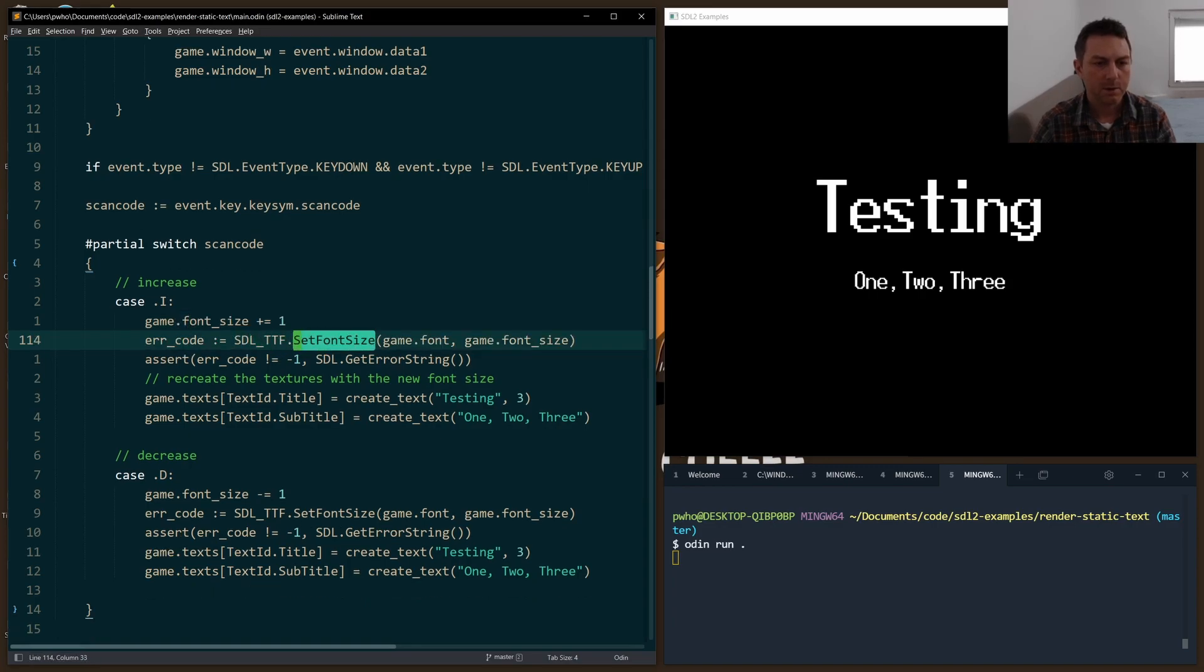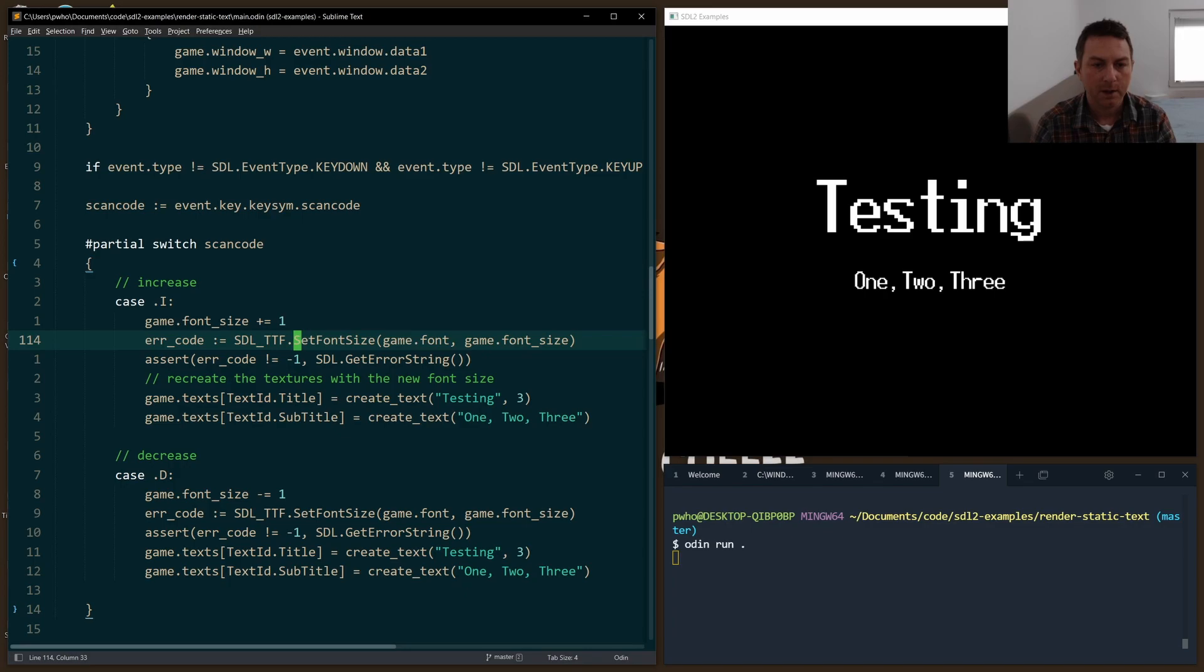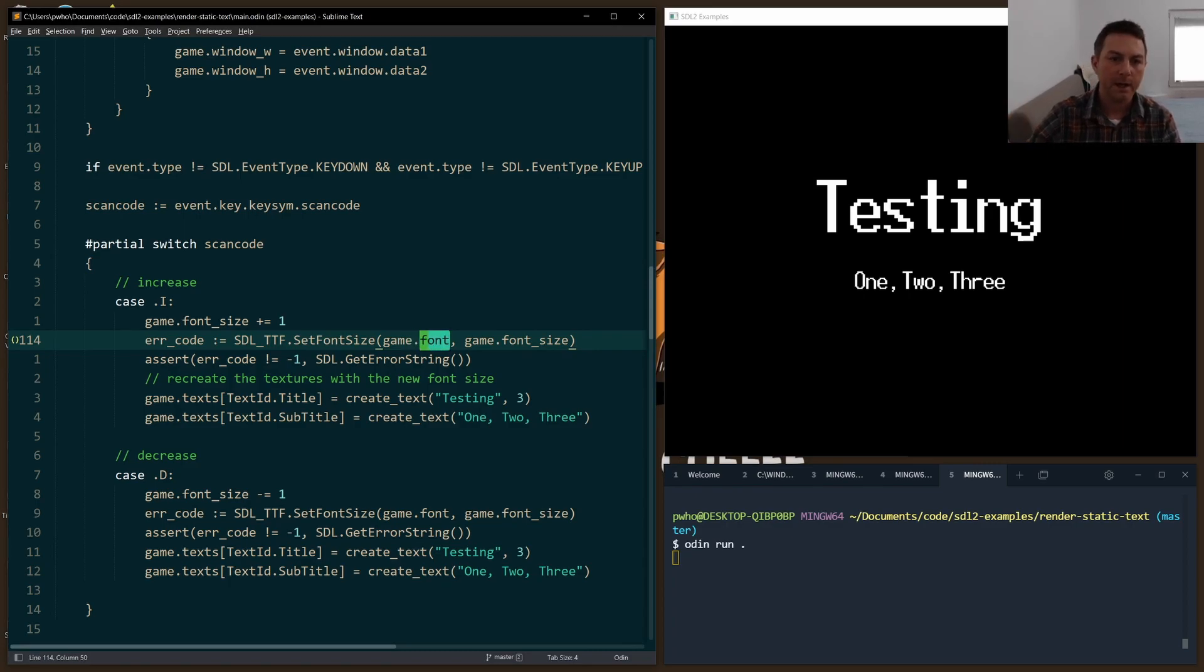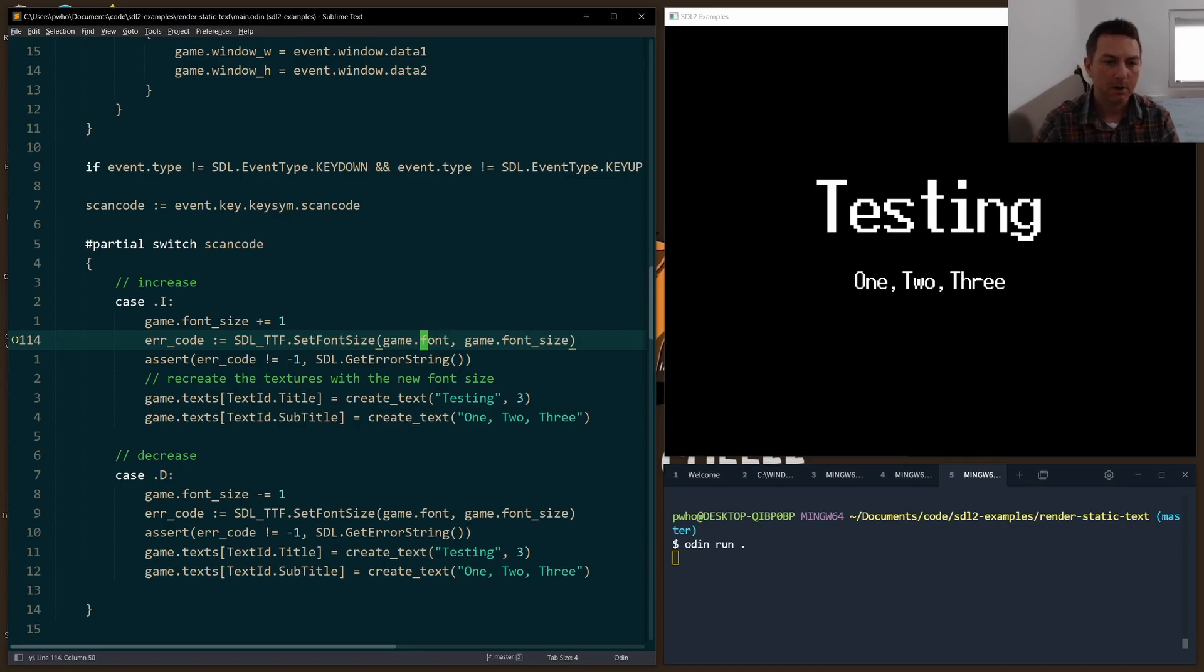So I just set the new font size value right there. And I use set font size function from the TTF library to reset the size for the game font that we loaded up when we called open font. We opened it with 28. Well,